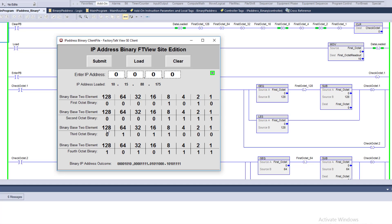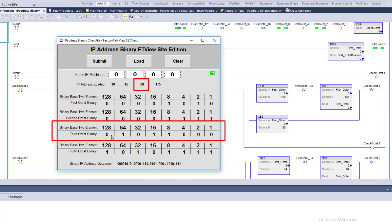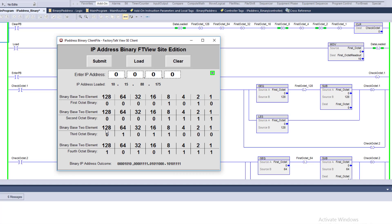The third octet is 88. Can 128 be subtracted? No. Can 64 be subtracted from 88? Yes — that bit flips to one, remainder 24. Can 32 be subtracted from 24? No. Can 16 be subtracted from 24? Yes, remainder 8. Can 8 be subtracted from 8? Yes, remainder zero — done. So the binary for 88 is: 0, 1, 0, 1, 1, 0, 0, 0.